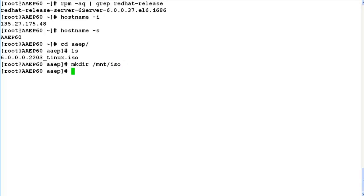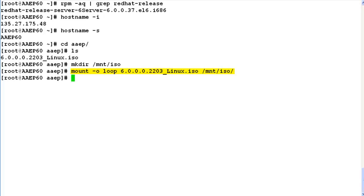Now to mount the contents of this ISO file, we will be issuing a command mount -o loop followed by the path of ISO file, then the destination folder that would be /mnt/iso where our contents will be extracted.